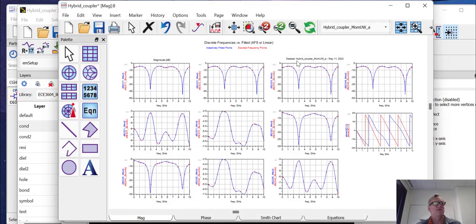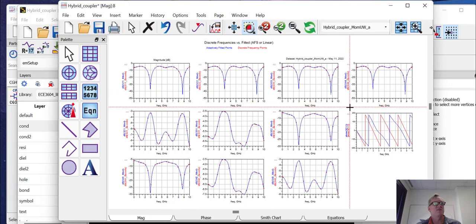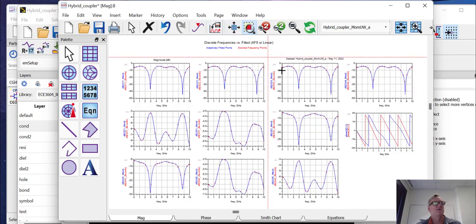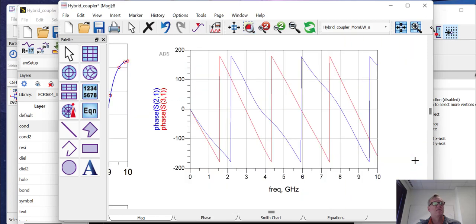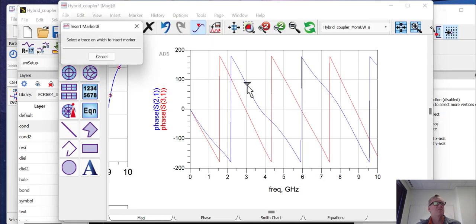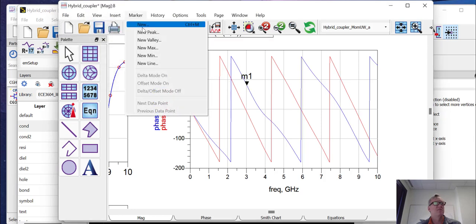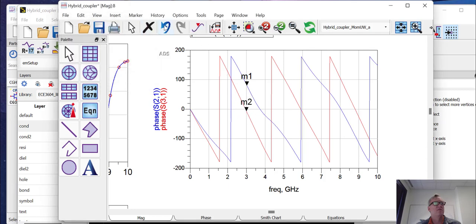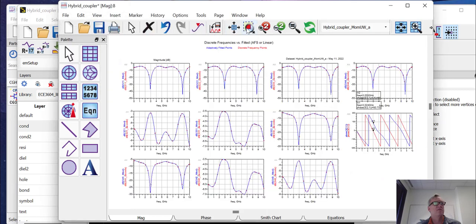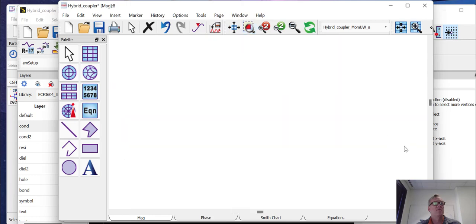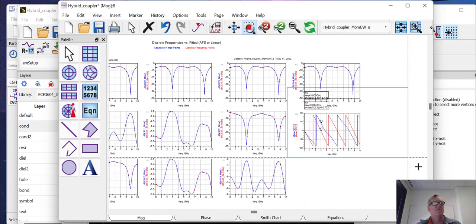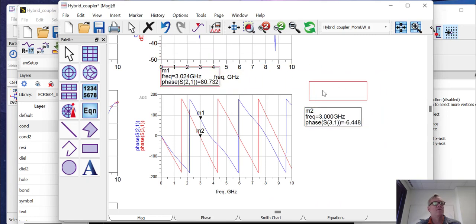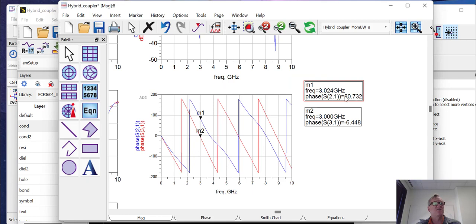And at three gigahertz, we expect the phase relationship to be pretty close to 90 degrees. Let's put some markers in here. So we can see S21 has a phase of about 80.7 degrees and S31 has a phase of about minus 6.5 degrees. So we're at about 80.2 degrees, getting pretty close to 90. But again, we're just off by a little bit.